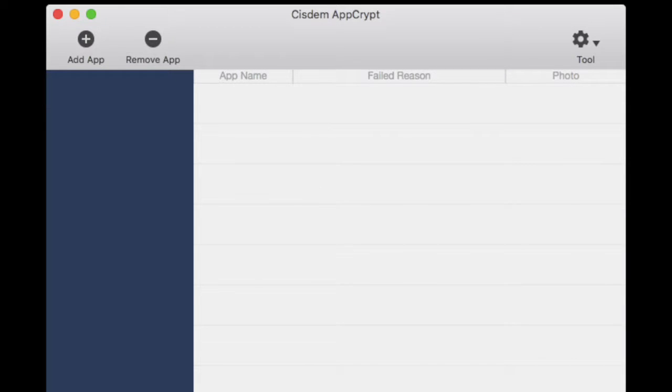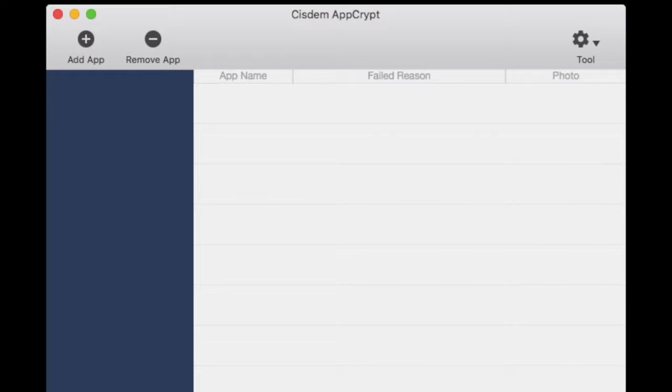Hi everyone, this is Liz from reviewharbour.net and today we are going to review an app called System AppCrypt. This is a Mac app and it allows you to lock any application on a Mac with a master password.